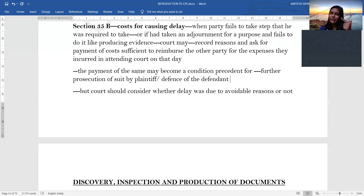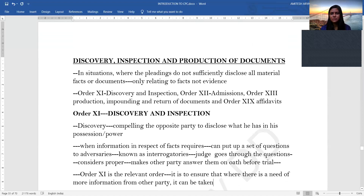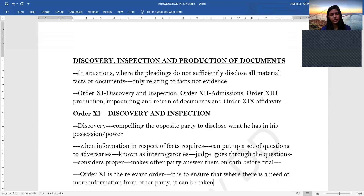Interest and cost are important concepts that need to be read together with judgment and decree, because a judgment and decree will have statements relating to whether any interest has been awarded and whether any costs have been awarded. Moving on to the next topic: discovery, inspection and production of documents. Until the last class we were working on the assumption that whatever pleadings have been submitted sufficiently disclose all material facts or documents. However, there may be situations where the pleadings are not sufficiently disclosing all material facts or documents.